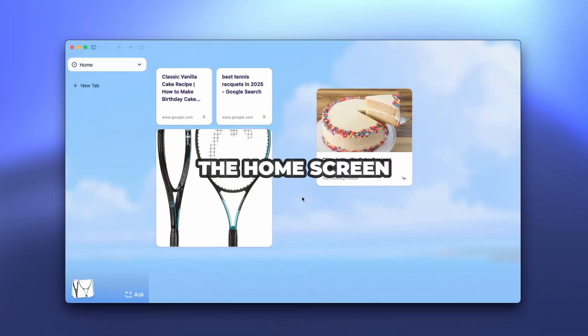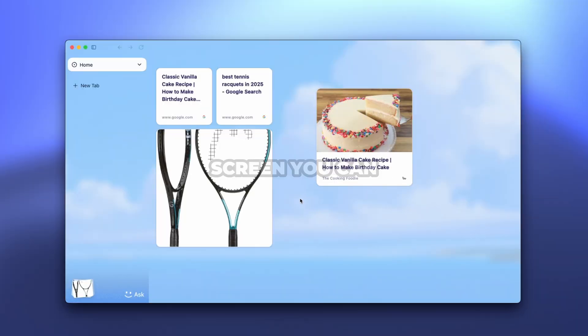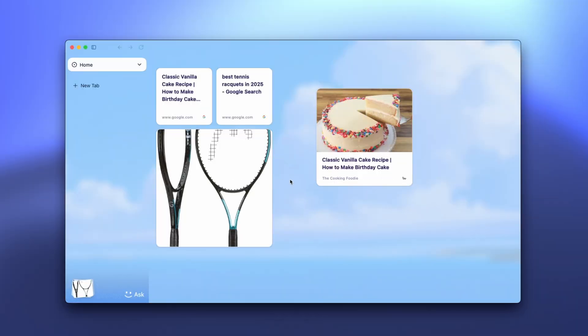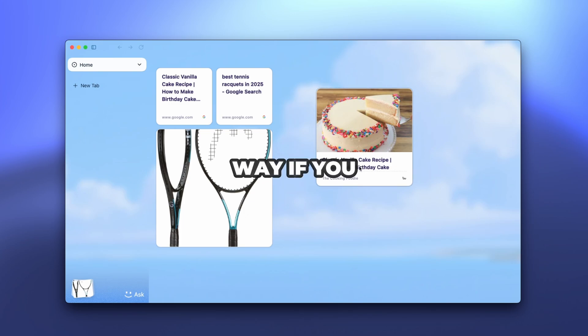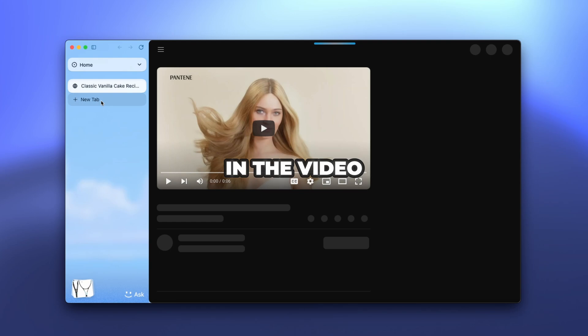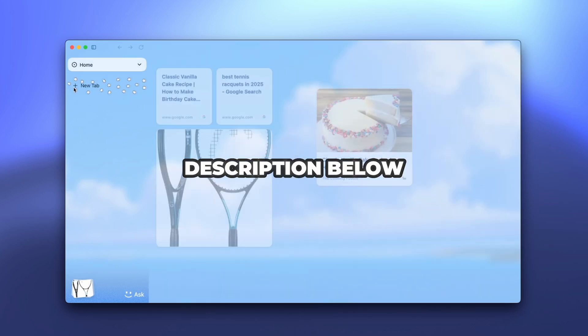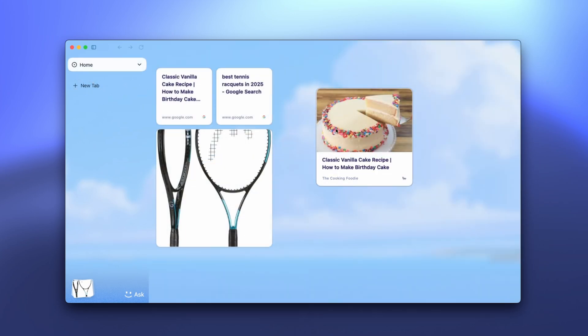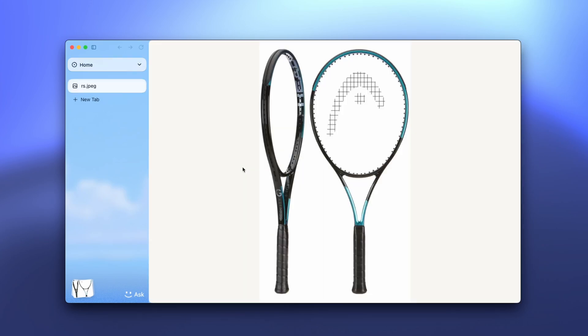Let me show you something that blew my mind when I first opened Surf. This is the home screen feature. On the home screen, you can find whatever you were searching for and pinned. You can pin YouTube videos like you can see here, where I searched for the classic vanilla cake recipe. If I click on this, it will redirect me to YouTube. However, here I also have some articles on Google, as well as PDFs. You can also pin images, as you can see, where I searched for the best tennis rackets.